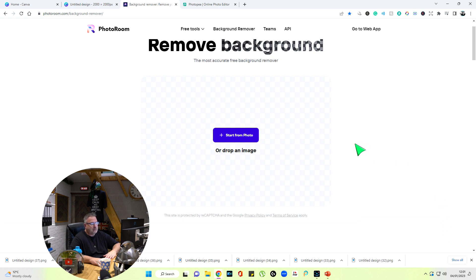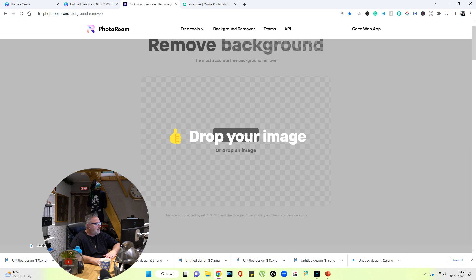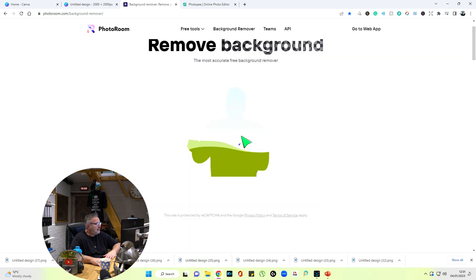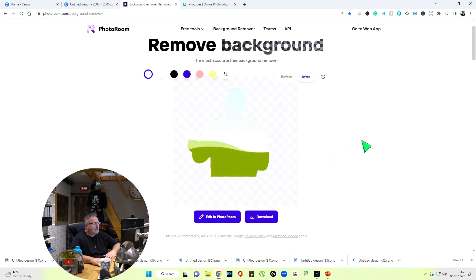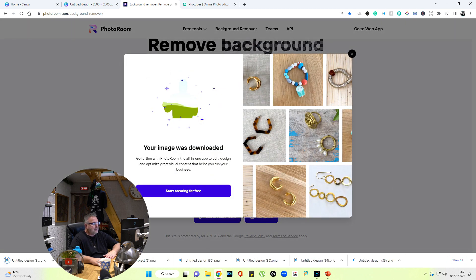I can drag now that photograph that we just downloaded by holding the left mouse down on it and dropping it in. Now there it is without the background.